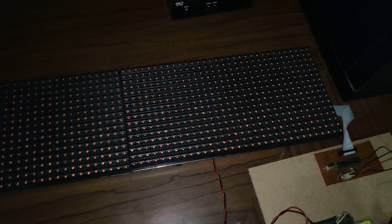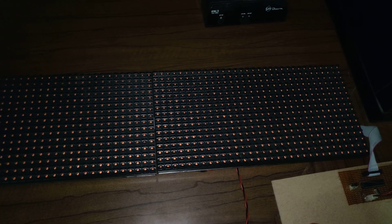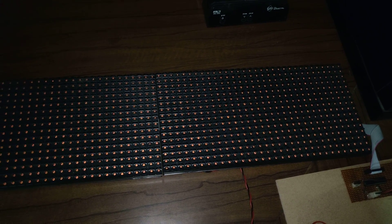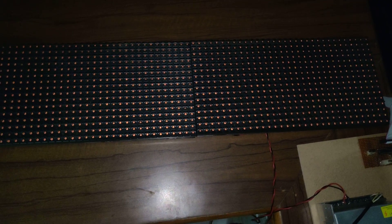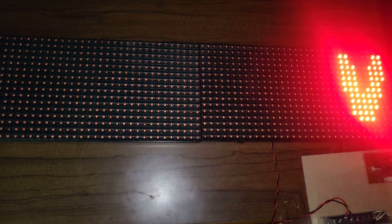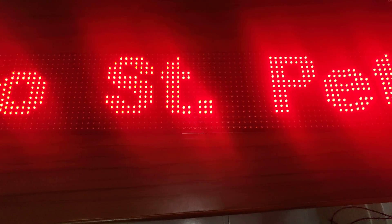Once the kit got switched on, automatically the welcome message will be displayed on the LED board. The message will be scrolled for every two seconds. The time gap between the messages is two seconds.